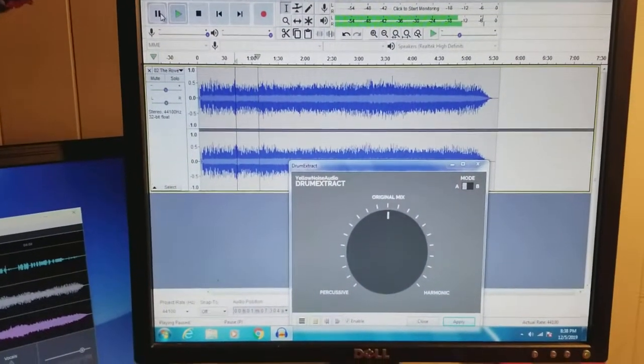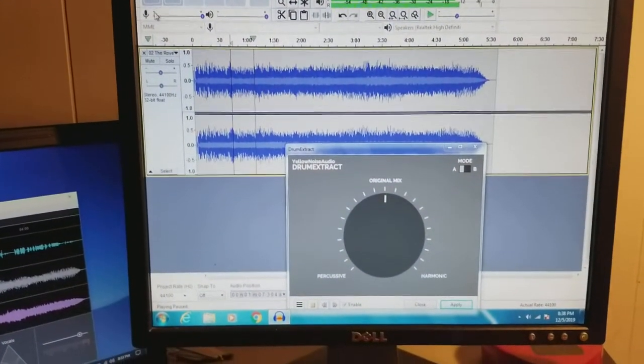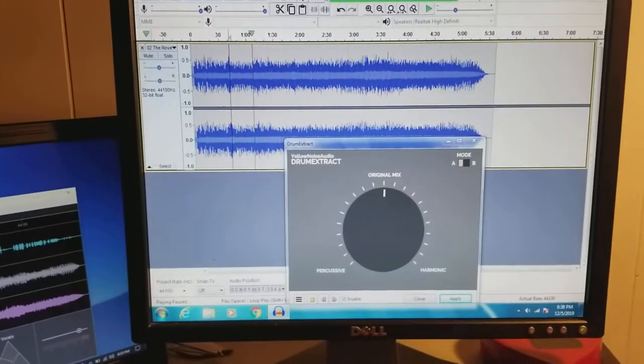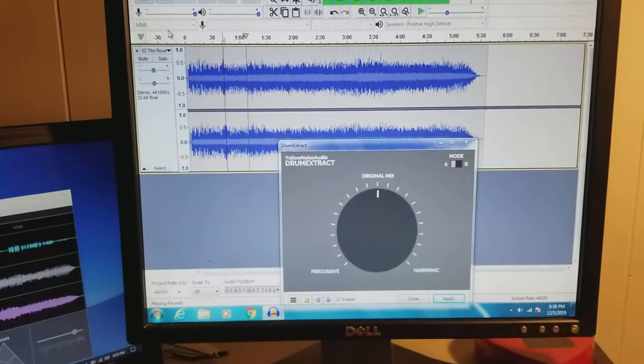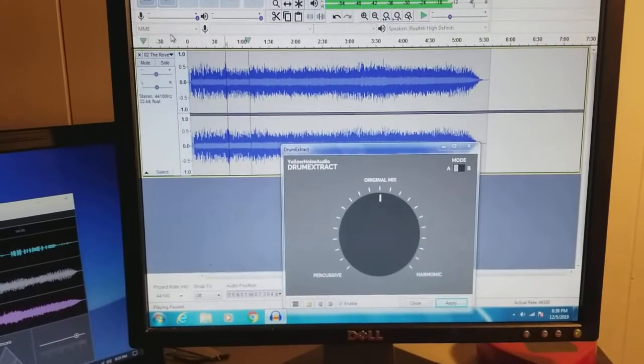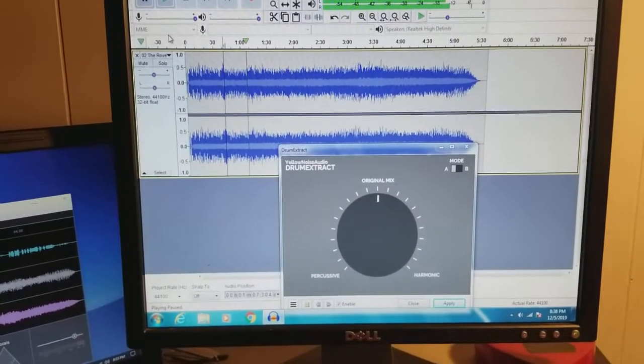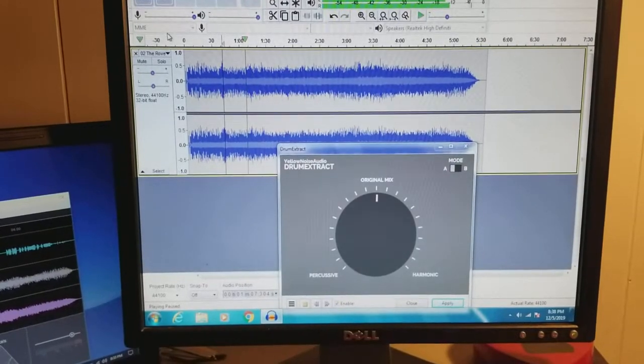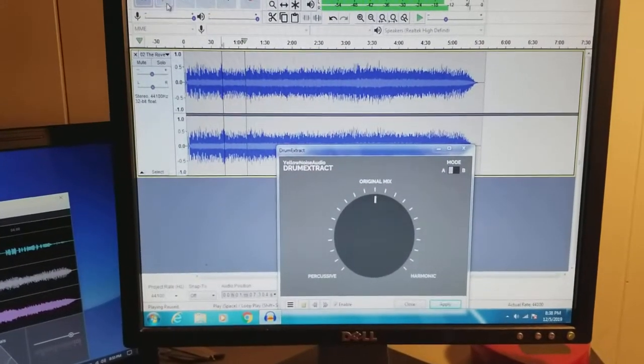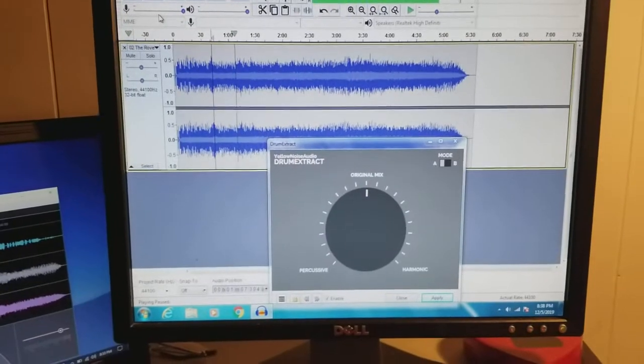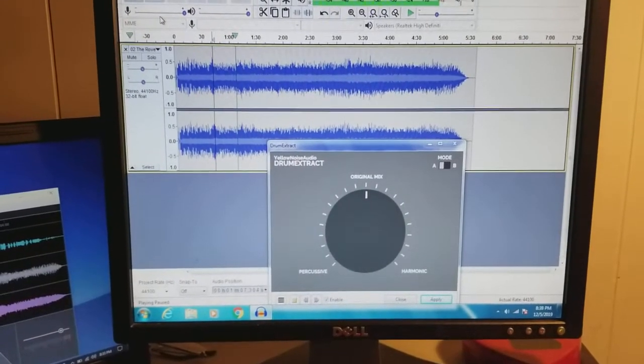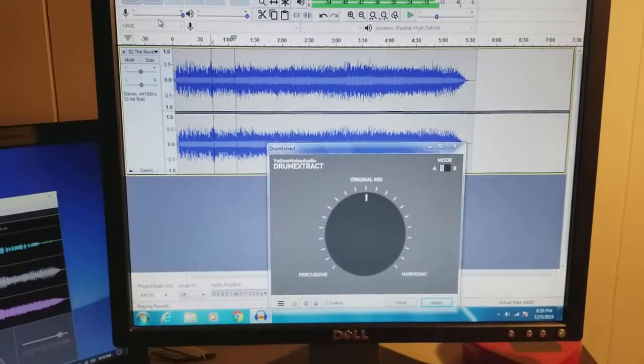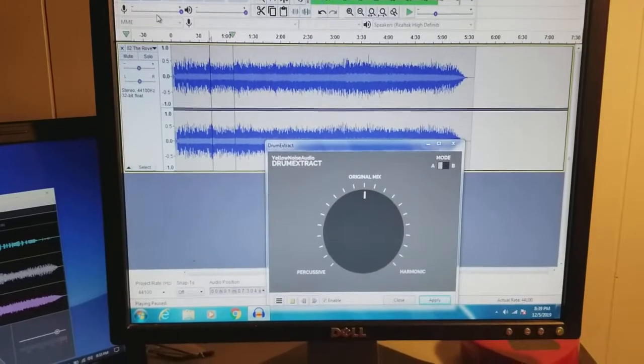But anyway I have this queued up, it's The Rover from Led Zeppelin, and it's something that I wanted to pull the drums out of just so that I could play to it on my own and not have John Bonham's drums in it making me look bad because I suck.